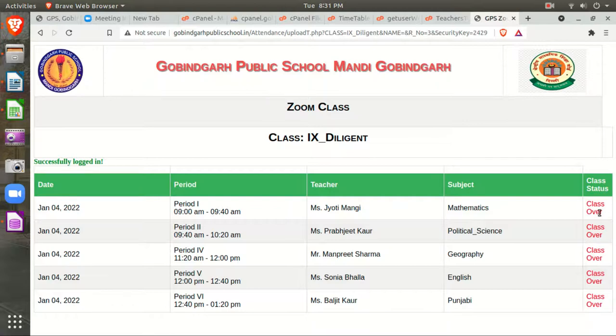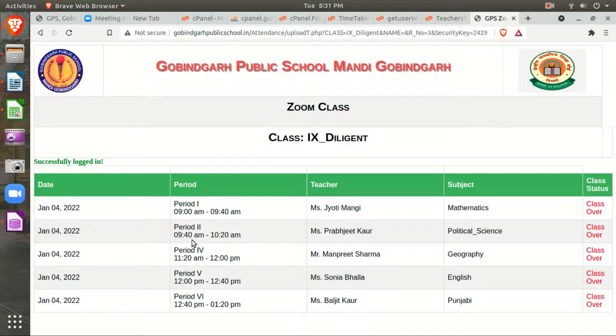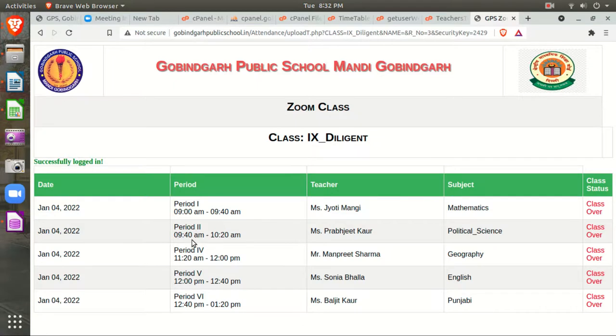Then accordingly for second period, third period, fourth period. You don't need to share your link on WhatsApp group. Once you create a recurring meeting on a daily basis, your timetable will automatically be reflected on the students' portal and they can enter your class through it.